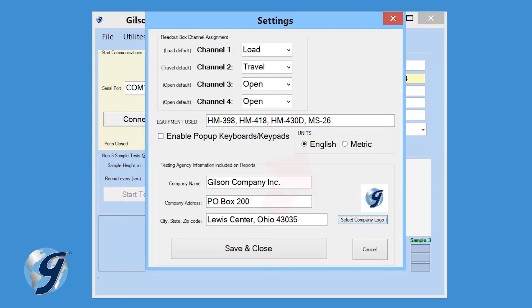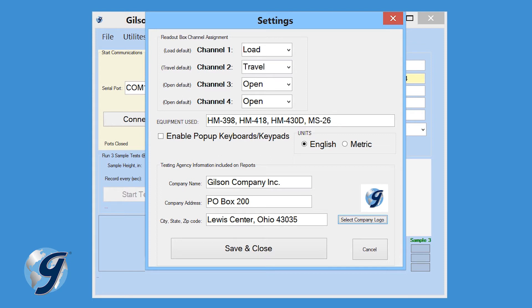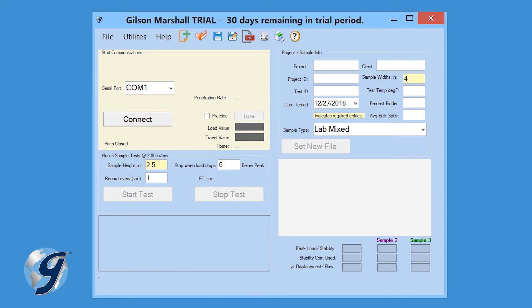Now select Desired Measurement Units. Next, enter the testing agency information that will be included in the test report. Finally, click Save and Close.